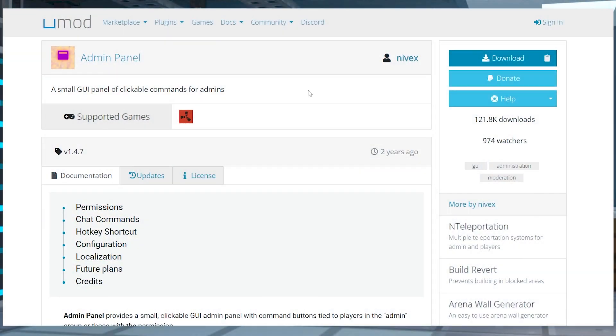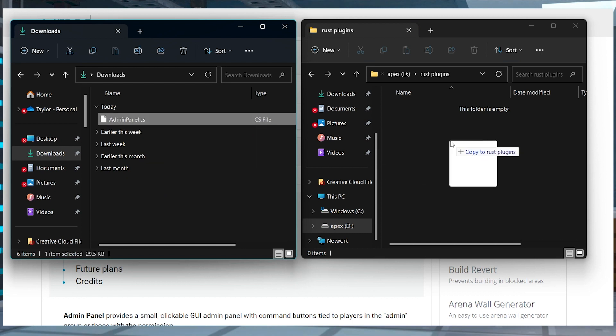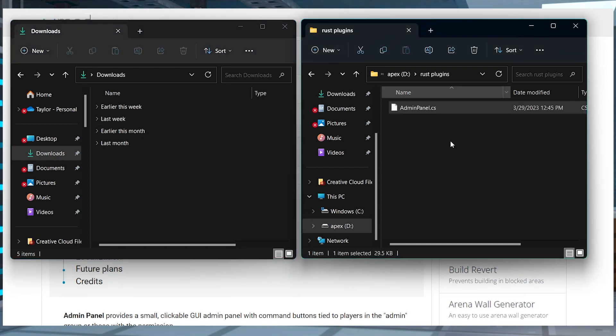Head to the Admin Panel plugin on UMod's website and to the right hand side of the page, press the download button and save this file somewhere easily accessible to use in just a minute.